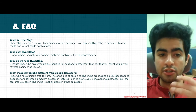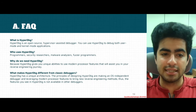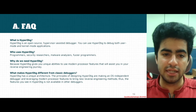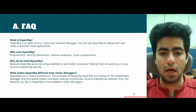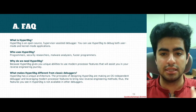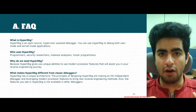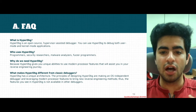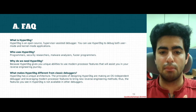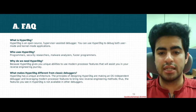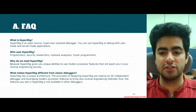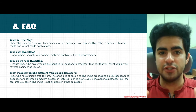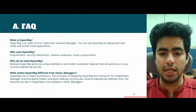Another question: what makes HyperDBG different from classic debuggers? HyperDBG has a completely unique architecture. One of its core principles is being an OS-independent debugger that uses modern processor features to generate new techniques for reverse engineering — features not available in any other debuggers.